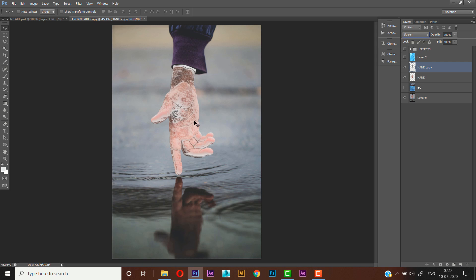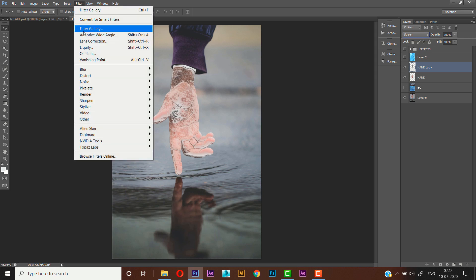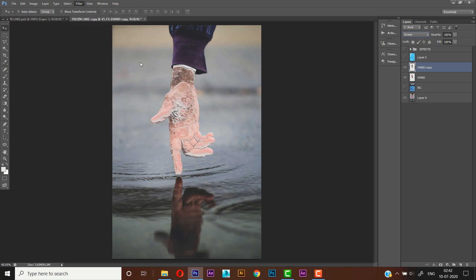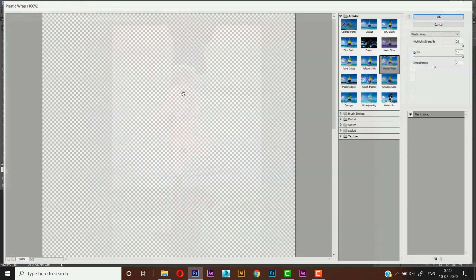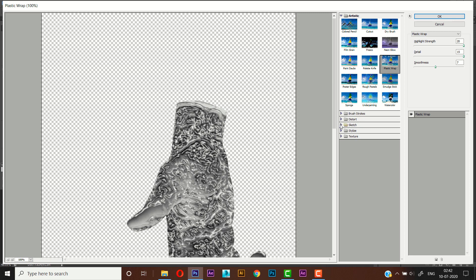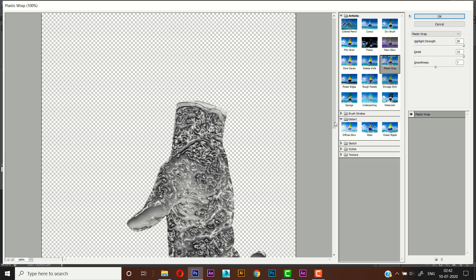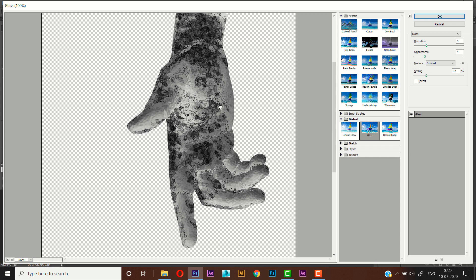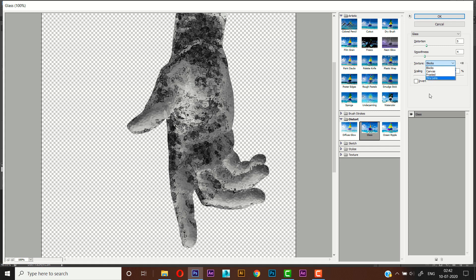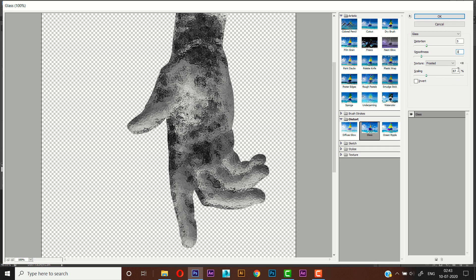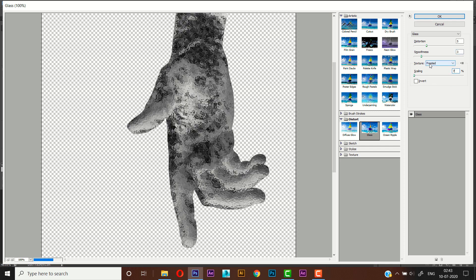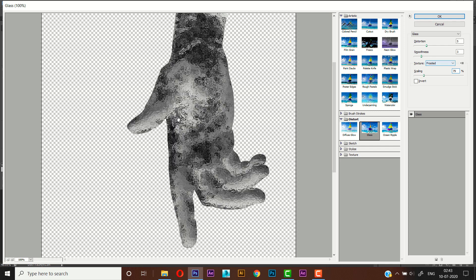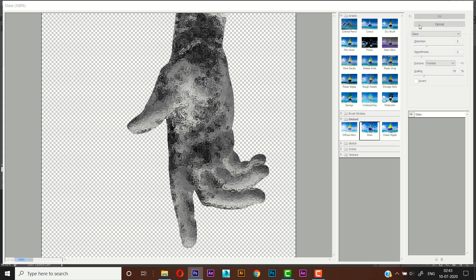Now it's looking nice. Now we have to change it to give a frosted look. For that we will go to Filter, Filter Gallery, and we'll go to Distort, Glass. In the texture you can find a lot of options. Because we are using frosted, that's why using the frosted one. We will use the distortion around like 5 and smoothness around like 3, and for the scaling will go for around like 79. Cool, now press OK.